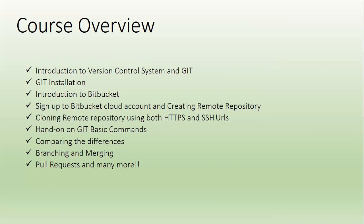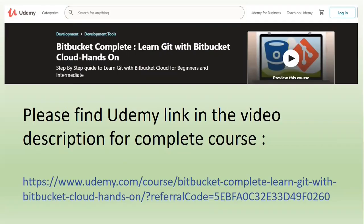And we will also learn how to revert the changes to previous versions of the application and many more. Once again, thanks for showing interest in this course.